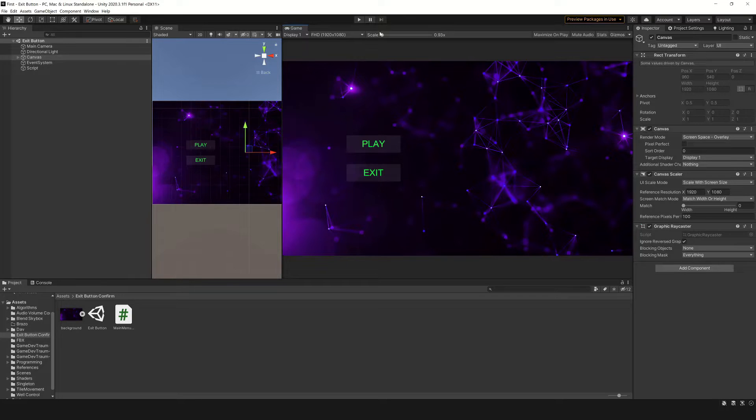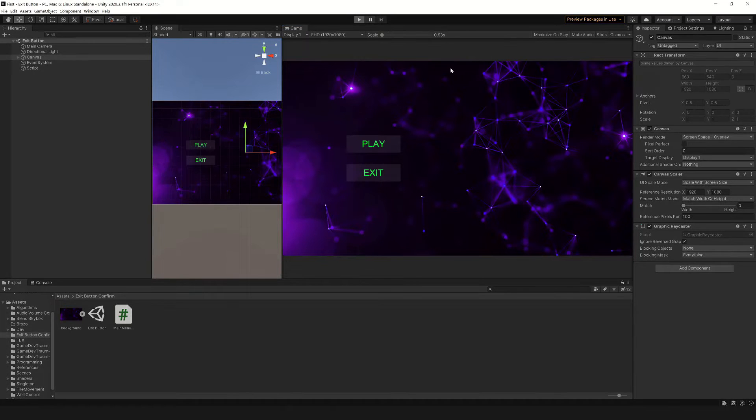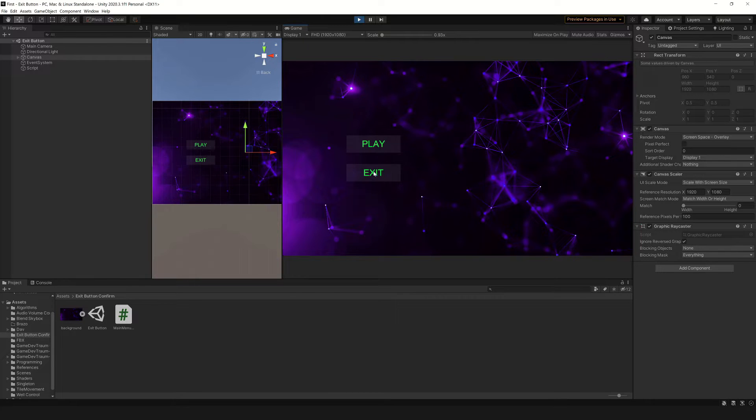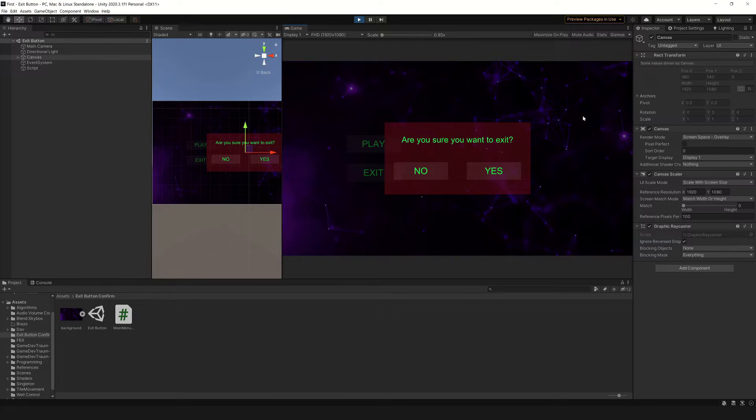In this Unity package, you will find a scene that has two buttons. The play button is just for decoration, but if you press the exit button, that displays a confirmation dialog with two options.